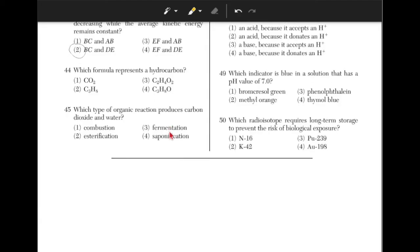Which formula represents a hydrocarbon? A hydrocarbon has only carbon atoms and hydrogen atoms, so this makes the answer choice 2.